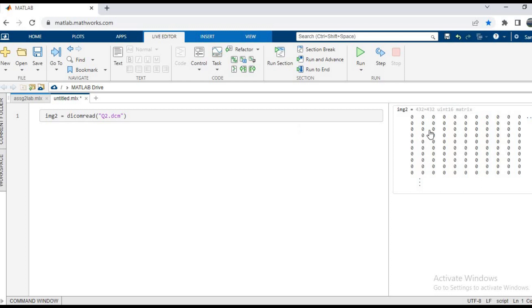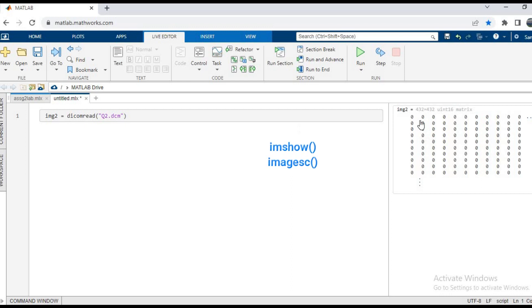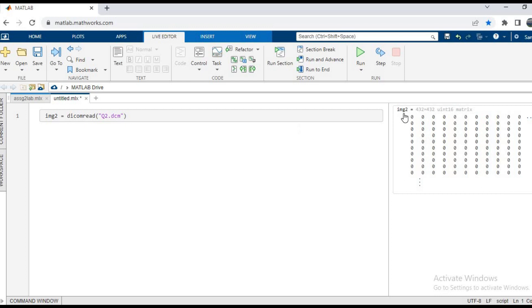So let us try. We have two functions again: one is imshow and the other is imagesc. First, try the imshow function. We'll write imshow bracket image2, then run it.